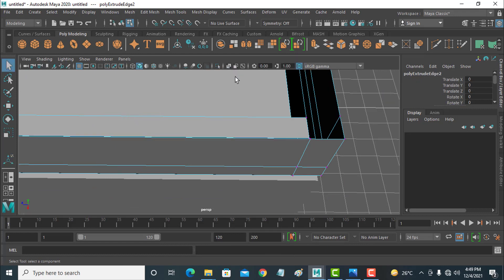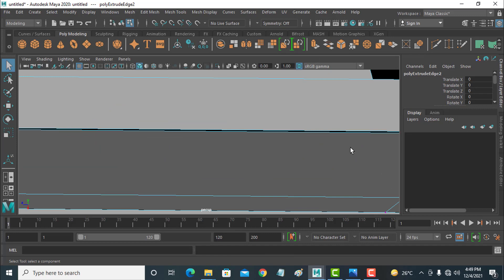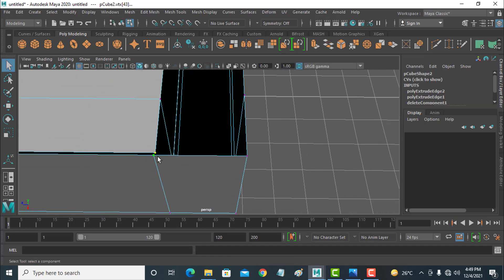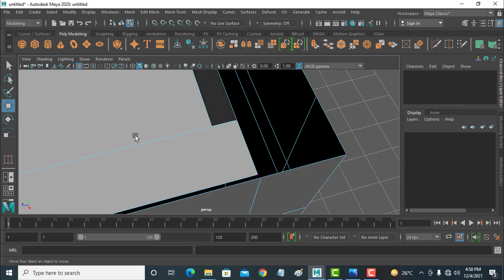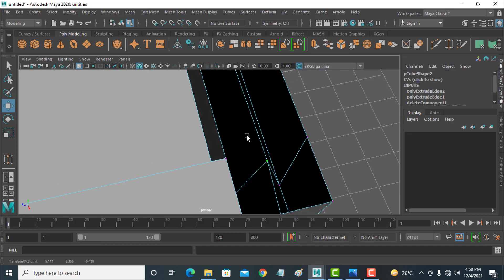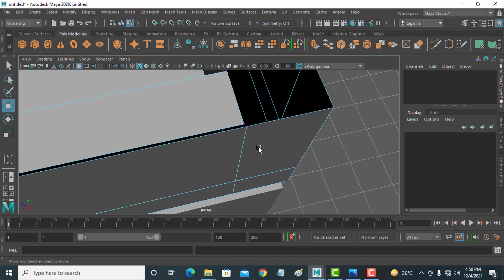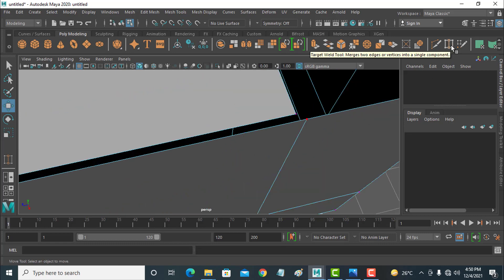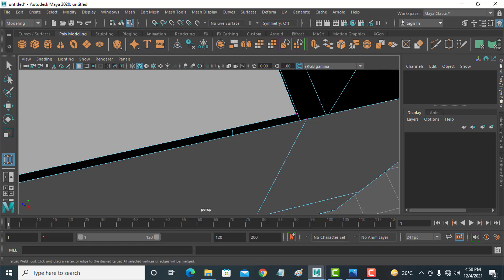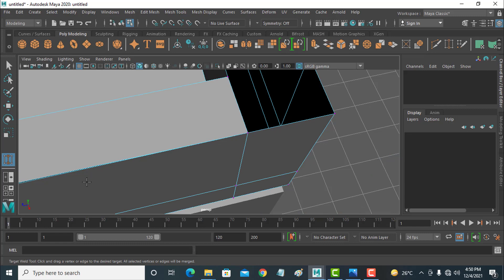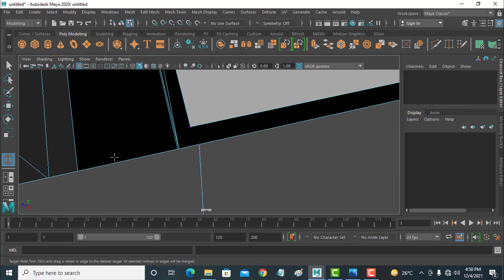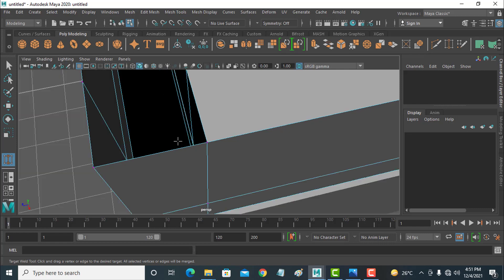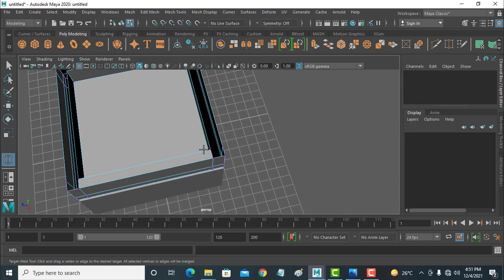Right-click and Vertex, select two vertices — one is this, second is this. Now select the vertices and use the Target Weld tool to select the target and weld them. Go to the next corner, select this vertex, and weld it. Do this on all four sides.